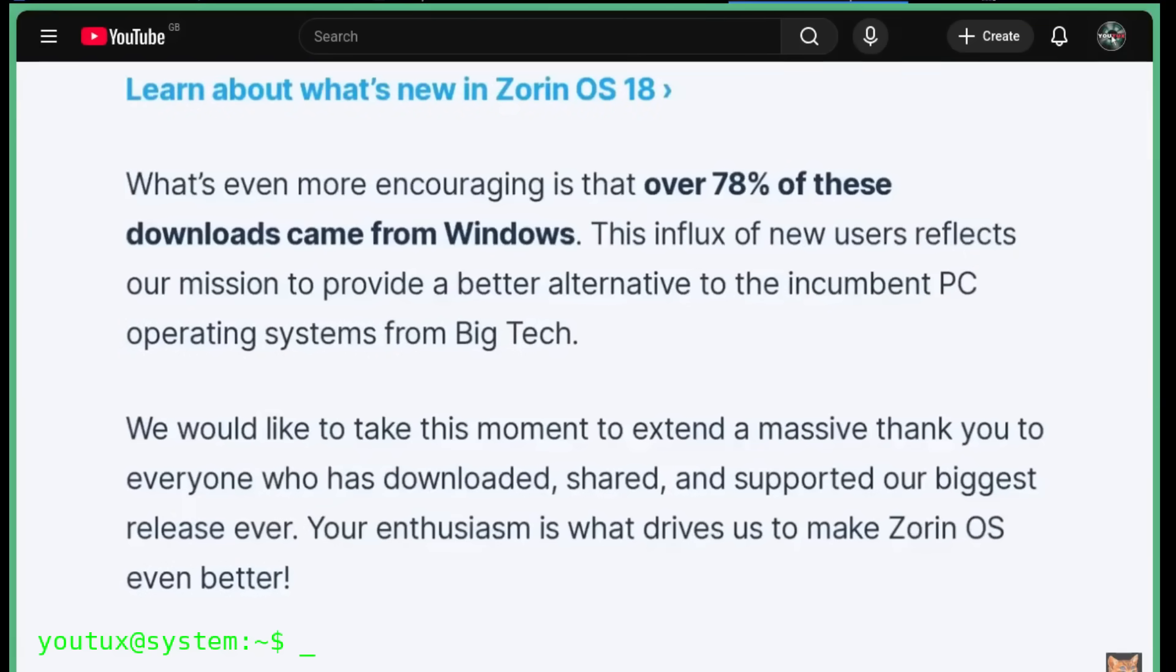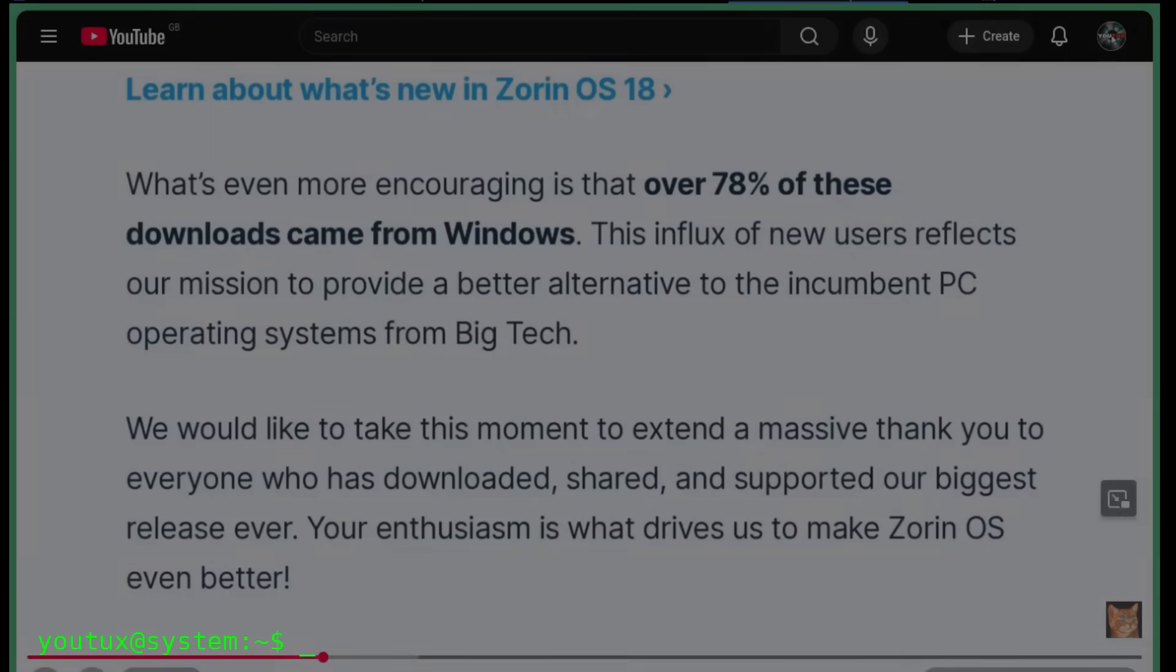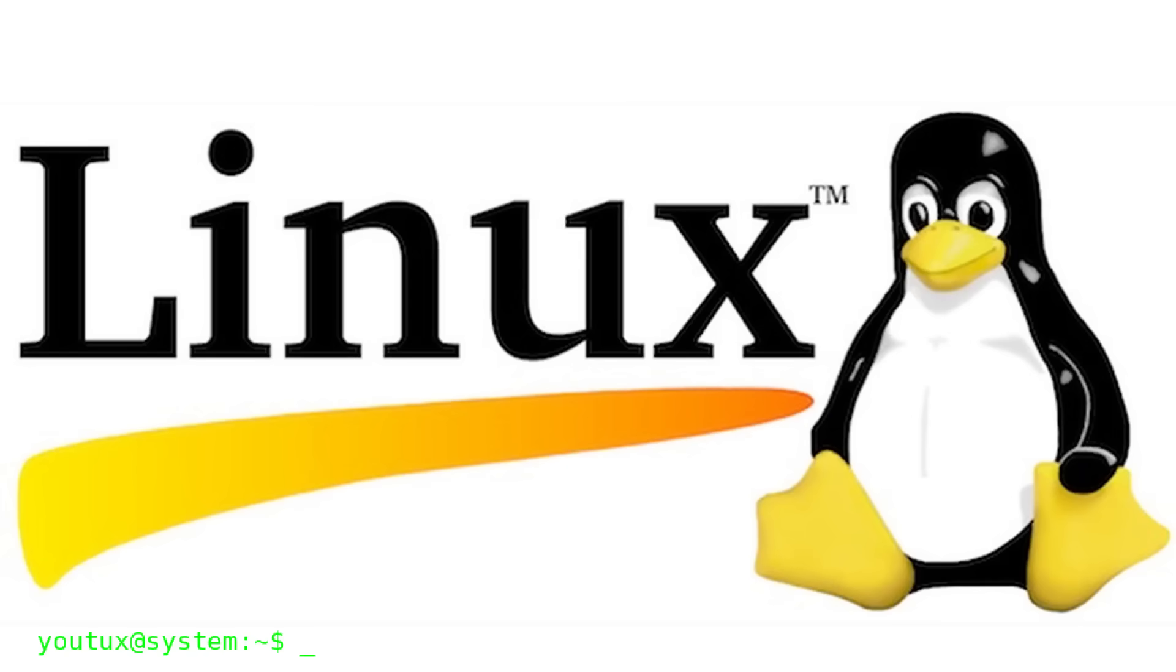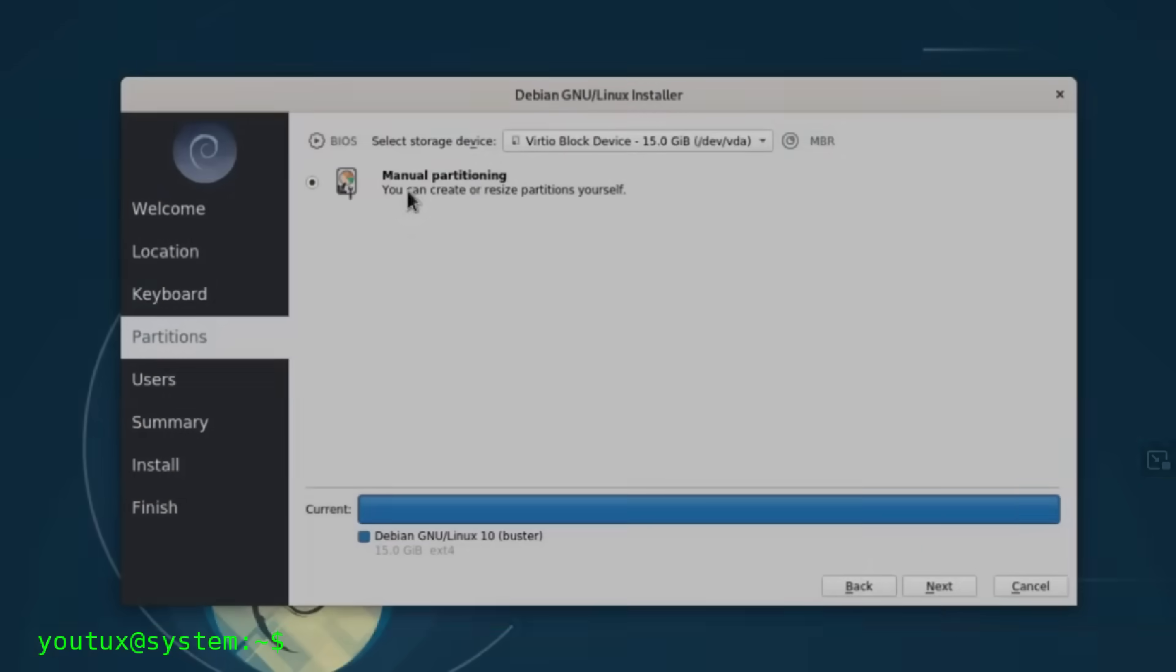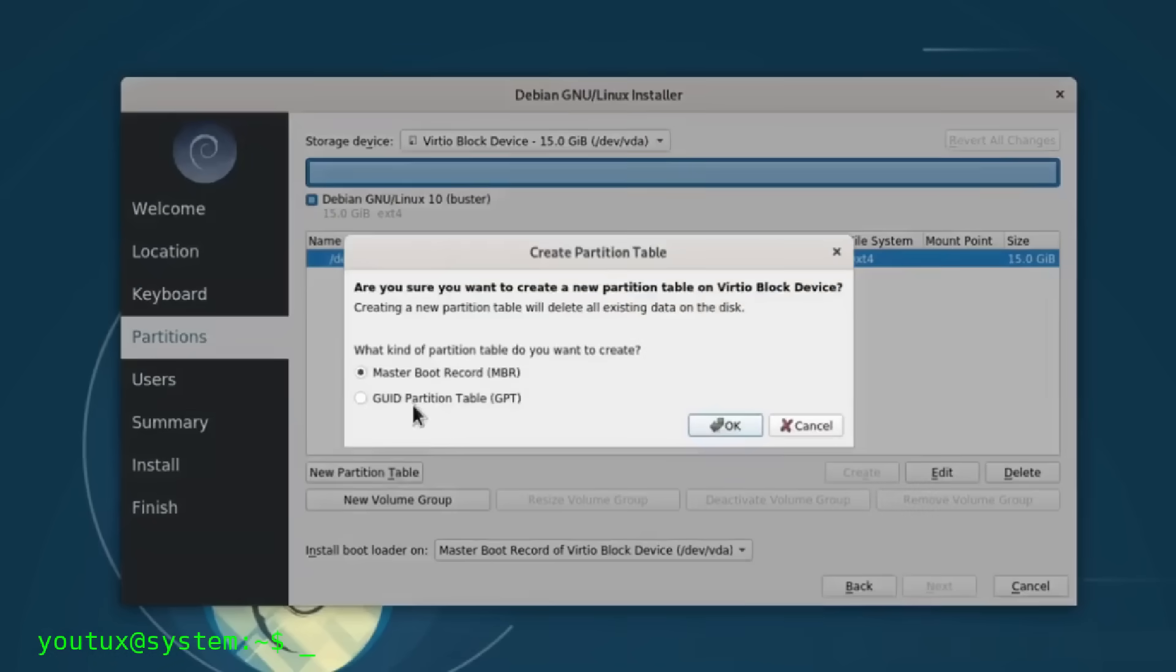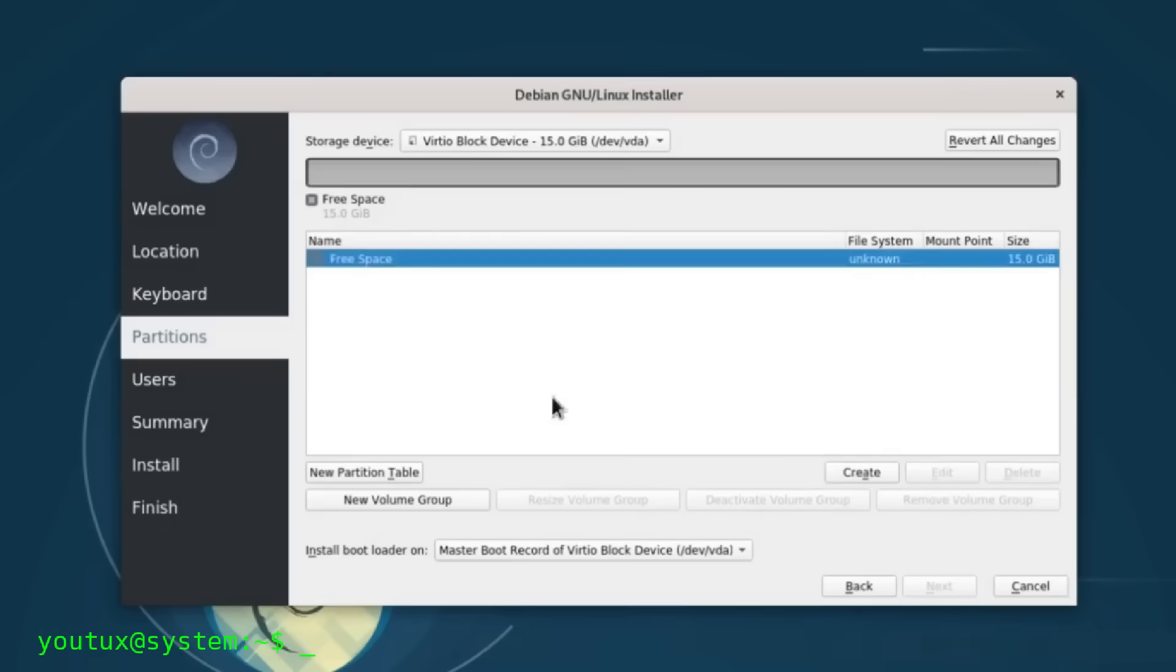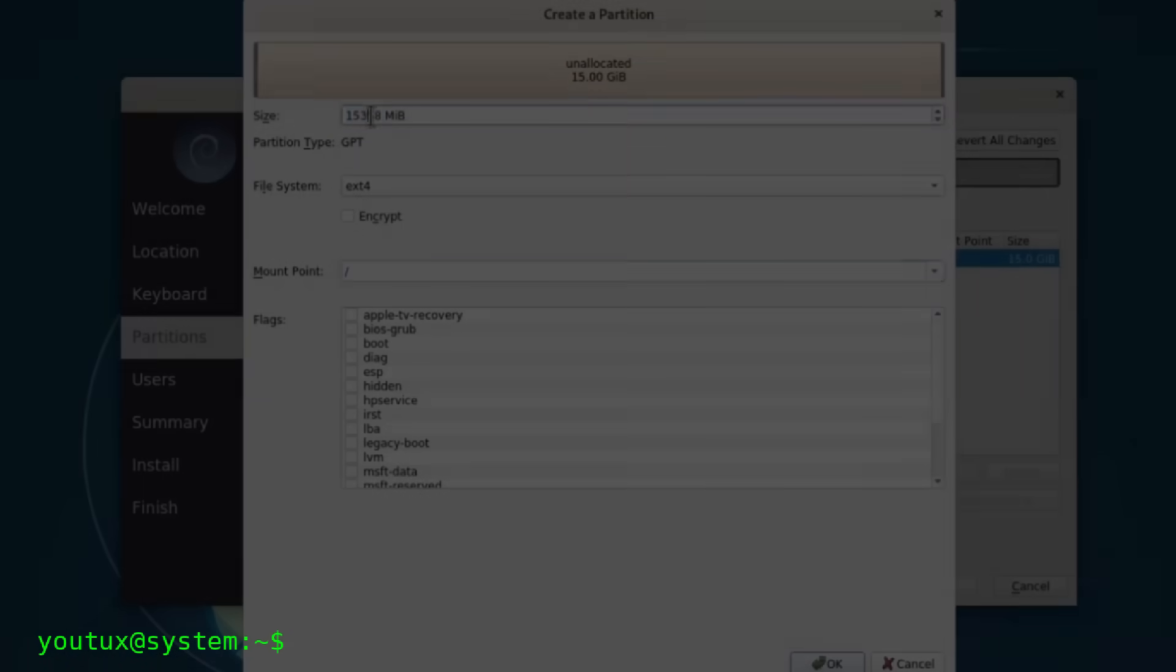But if we stop for a moment and quit playing the clickbait championship, the real question is another one. Which distribution truly embodies the idea of Linux in 2025? Not the trendiest one, not the most comfortable, not the one you install in 10 minutes and everything just works. The one that best represents what an open source operating system should be. For me today in 2025, the answer is just one: Slackware.